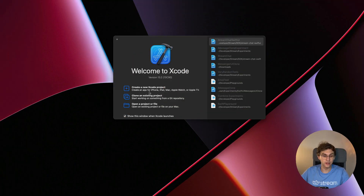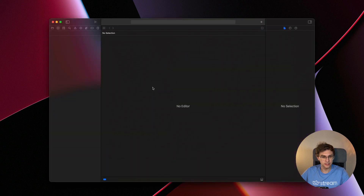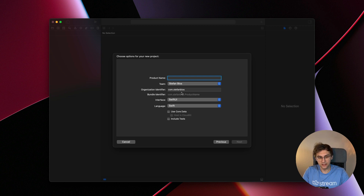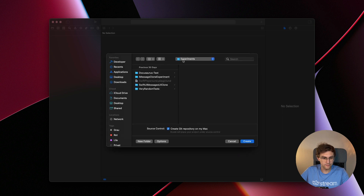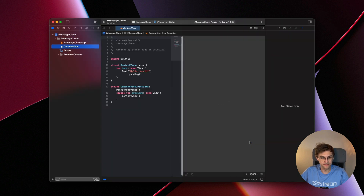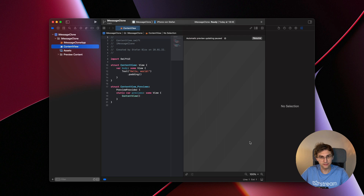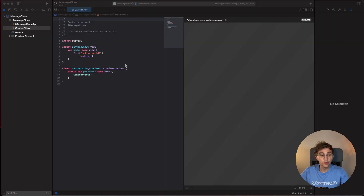The first thing we will do is create a new Xcode project. Select iOS and App, give it the name iMessage Clone, make sure that SwiftUI and Swift are selected, find a nice place to save it, and hit Create. Great — first step is done!